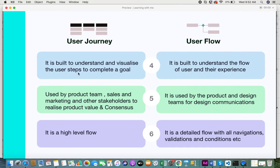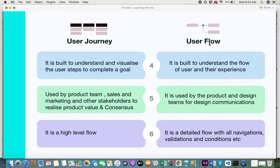The next difference is that the user journey is built to understand and visualize the steps a user takes to complete a goal. The main aim of a user journey map is to help teams visualize and understand how the user completes certain steps in order to reach a goal. The user flow, however, is built to understand the flow of the user and their experience — you can see how a user will navigate through the application, whether it will be easily understandable or require a lot of learning, and you can also get a sense of what the user experience might be like.